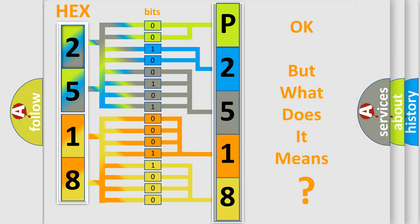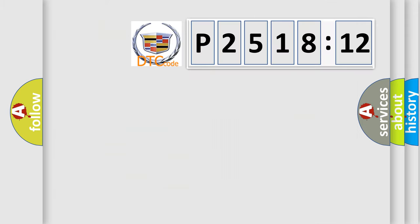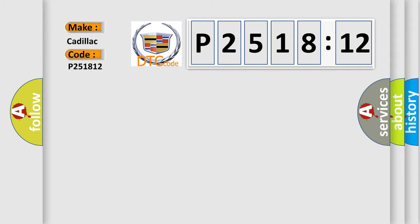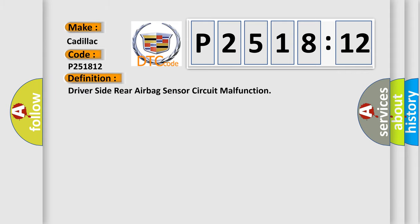We now know in what way the diagnostic tool translates the received information into a more comprehensible format. The number itself does not make sense to us if we cannot assign information about what it actually expresses. So, what does the diagnostic trouble code P251812 interpret specifically for Cadillac car manufacturers?